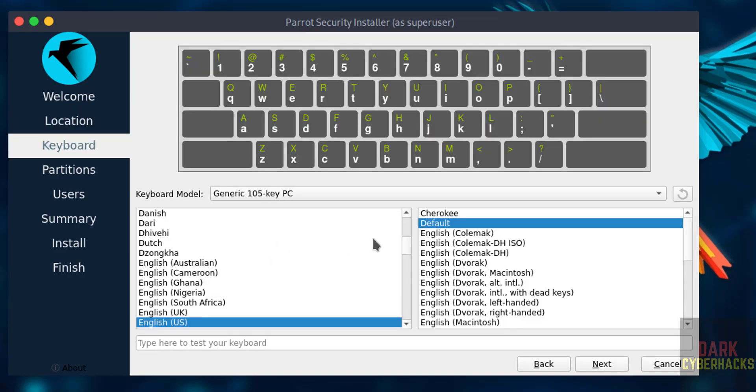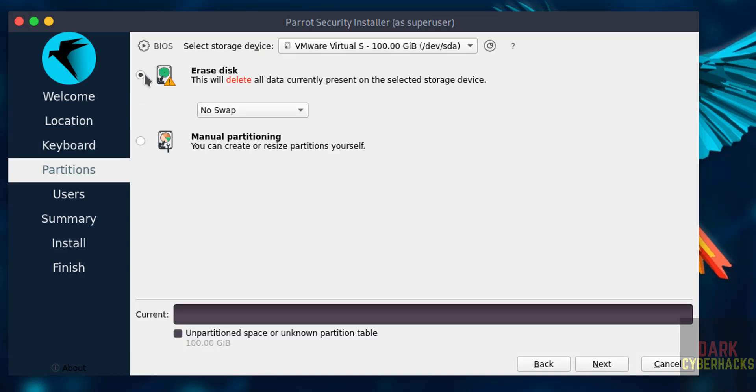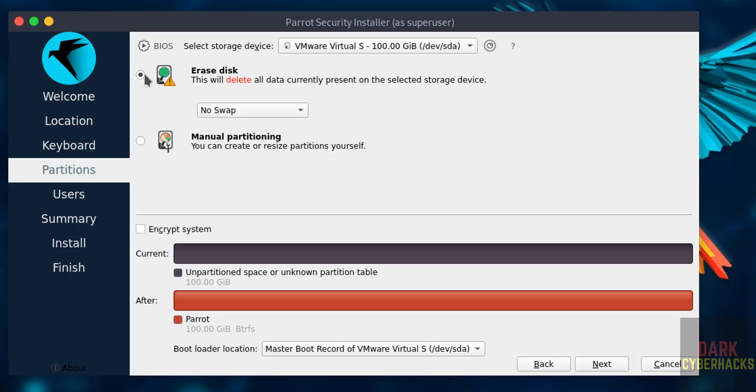Select the keyboard model and click on next. Now this is a fresh installation, so select erase disk and click on next.